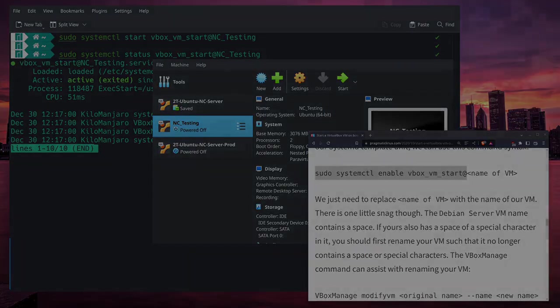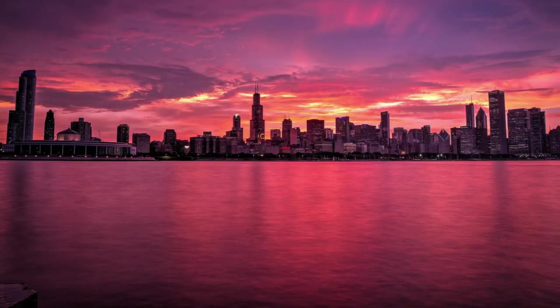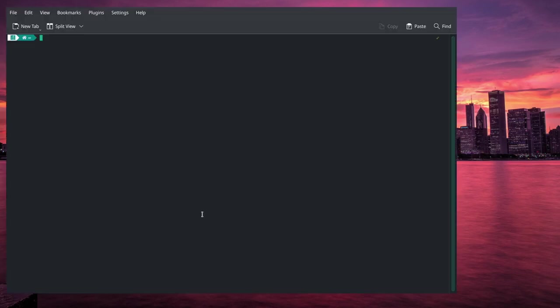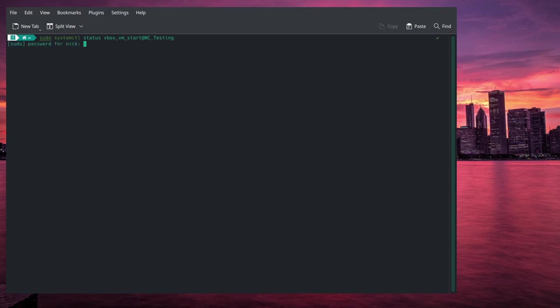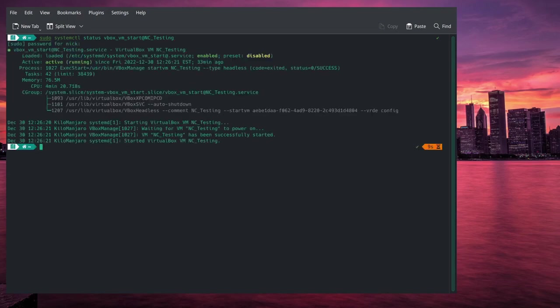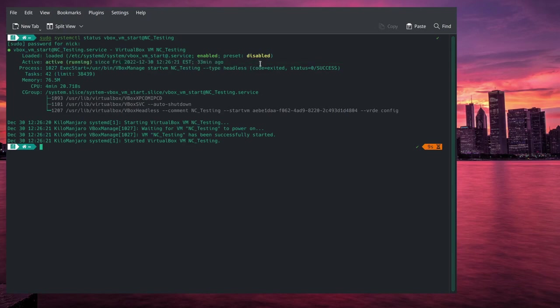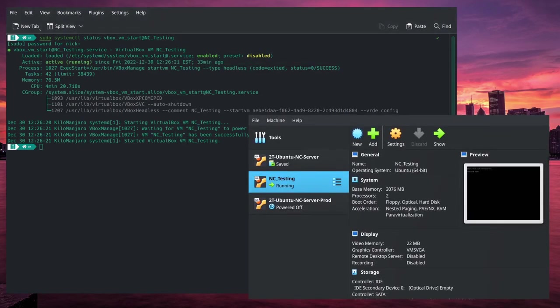Alright, and we're back. So now that we're restarted again, I'm going to pull up my window, and we should be able to check the status of the service that we created in the last section of this video. We can see that it is active and running fresh off of a restart.